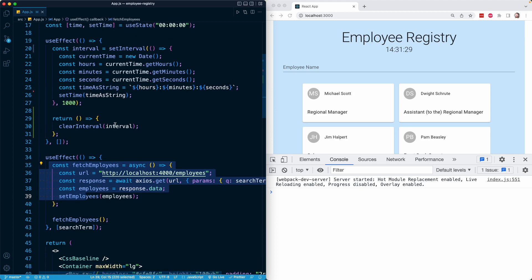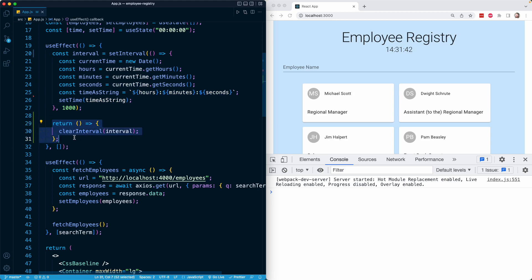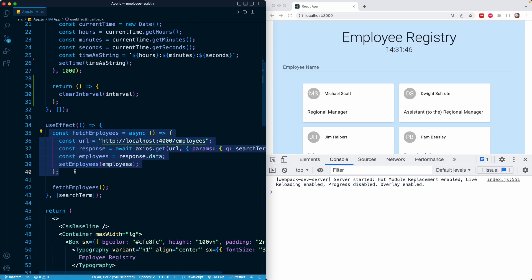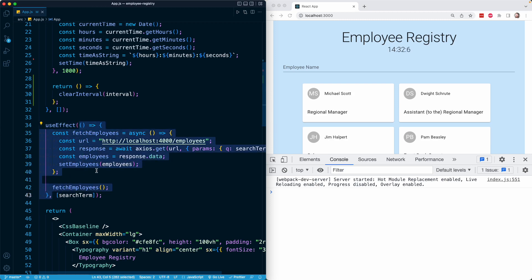In our second effect the situation is different because we told React to rerun this effect whenever the search term piece of state changes. Every single time this logic runs, React actually registers a new function and calls the cleanup function from the previous effect. Right now in this function we don't have a cleanup function — we're not returning a function like we are in the first effect — but let's simulate that scenario.